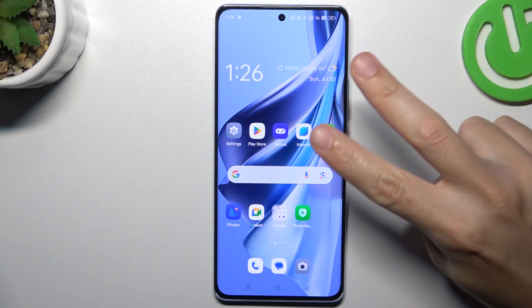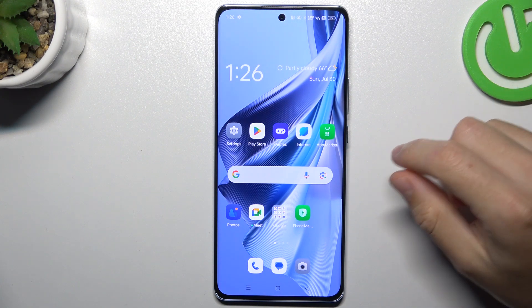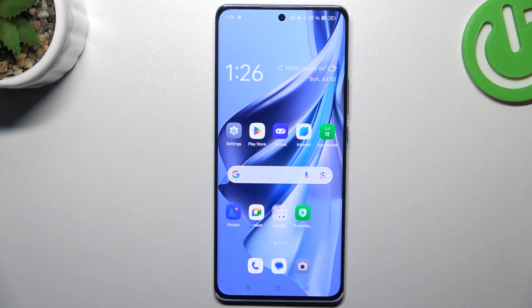Welcome to the channel. Today I'm going to show you two methods to install two or more WhatsApp applications on your Android 10.